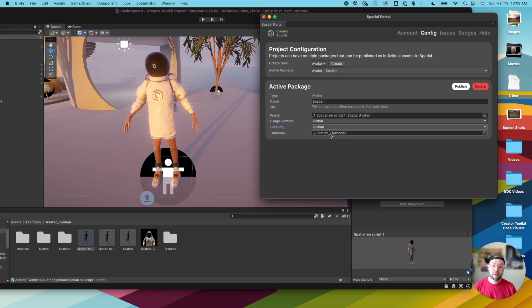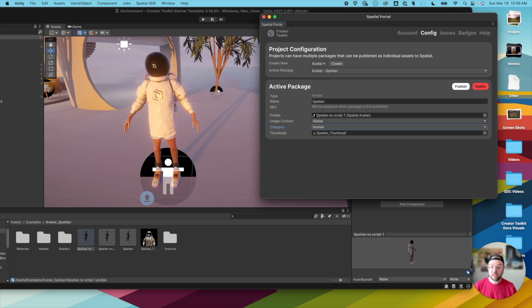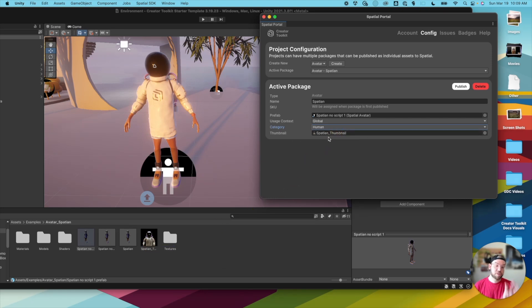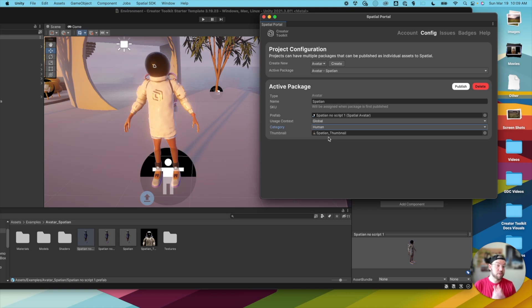And then for thumbnail, for the Spatian astronaut here, we actually provide one for you. So I'm just going to drop that thumbnail there, and that's going to show up in Spatial in your avatar selection menu or in other locations in the future, when there's different ways to distribute your avatars within Spatial.